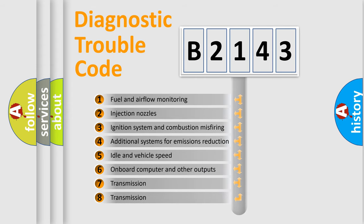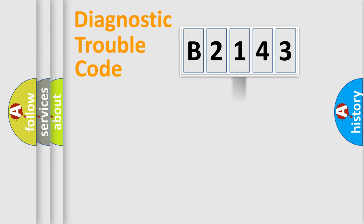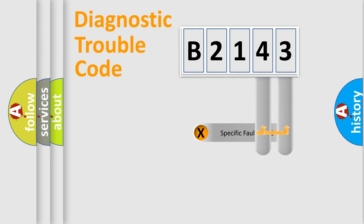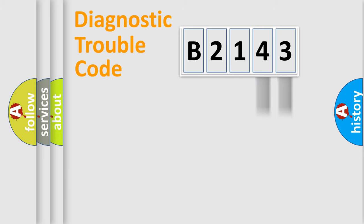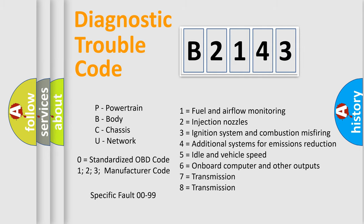The third character specifies a subset of errors. The distribution shown is valid only for standardized DTC codes. Only the last two characters define the specific fault of the group. Remember, this division is valid only if the second character is zero.